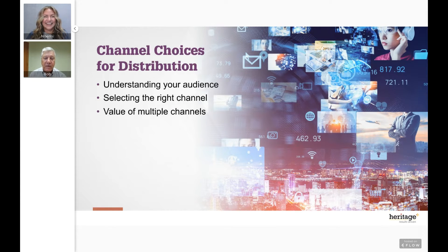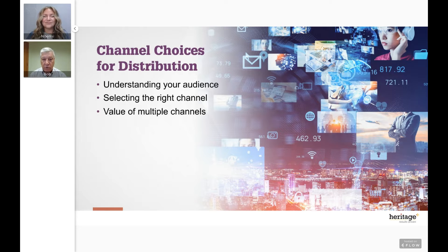We're going to cover a couple of different topics on choosing channels for distribution of your direct marketing campaign. We'll cover the importance of how the audience dictates channel choices, selecting the right channels, and then the value of using multiple channels to get the full impact of your direct marketing efforts.